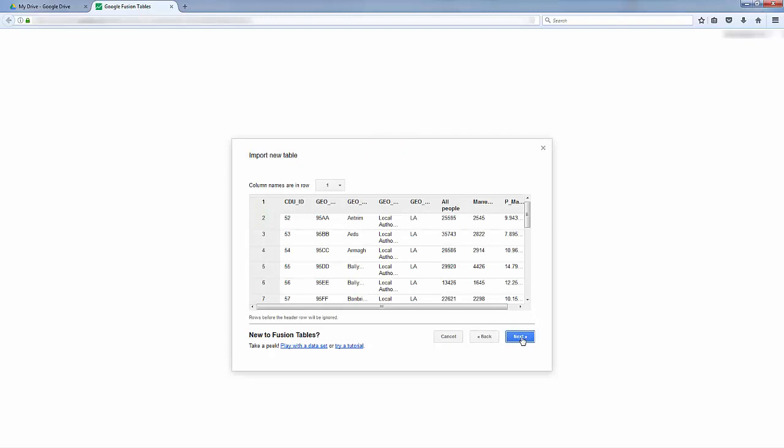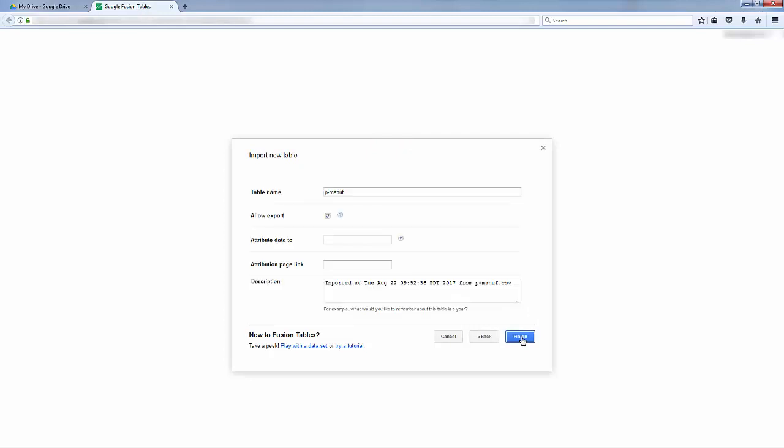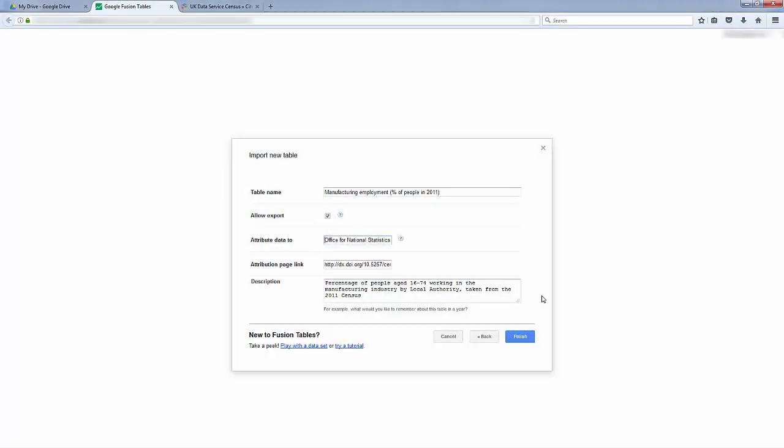You will now see a preview of the data. Click Next again, and you can now fill in some details about the data. And when done, click Finish.